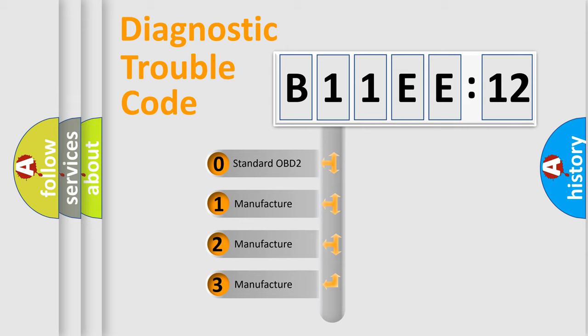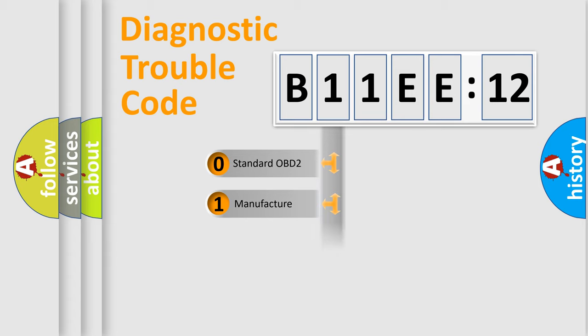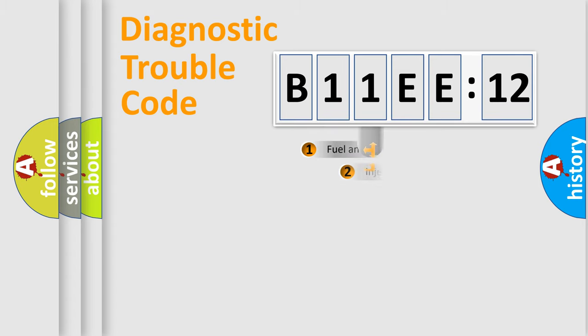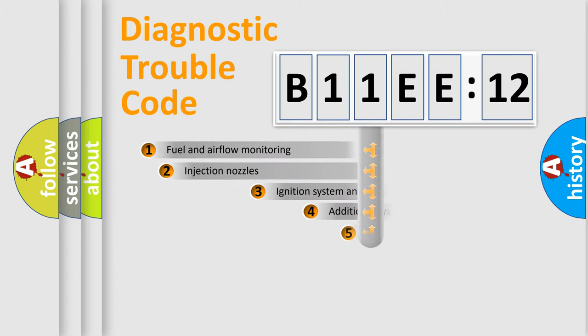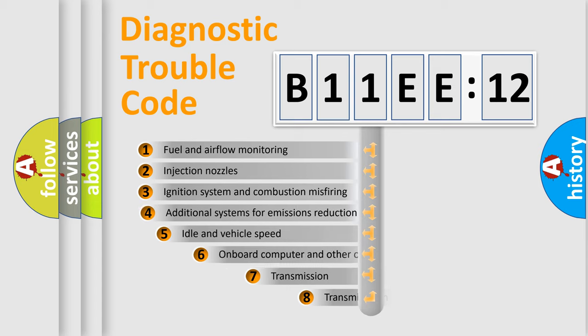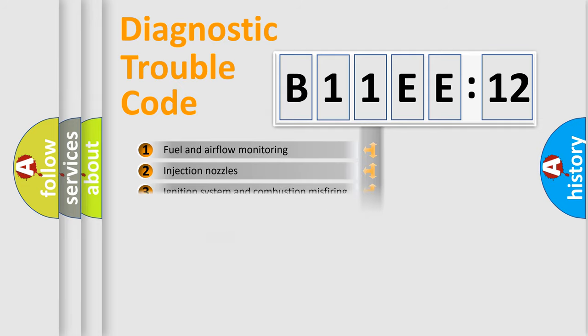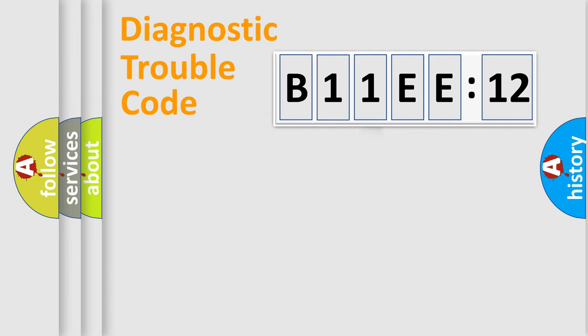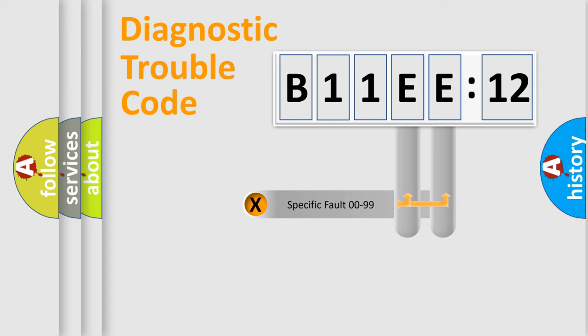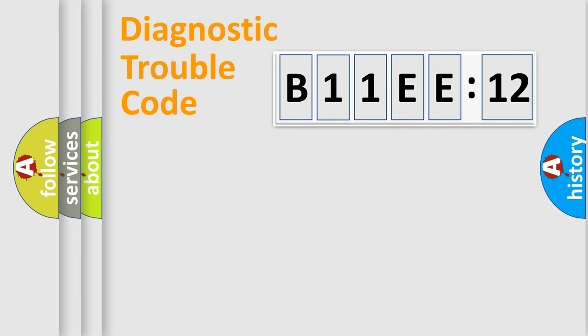If the second character is expressed as zero, it is a standardized error. In the case of numbers 1, 2, or 3, it is a more specific expression of a car-specific error. The third character specifies a subset of errors. The distribution shown is valid only for the standardized DTC code. Only the last two characters define the specific fault of the group.